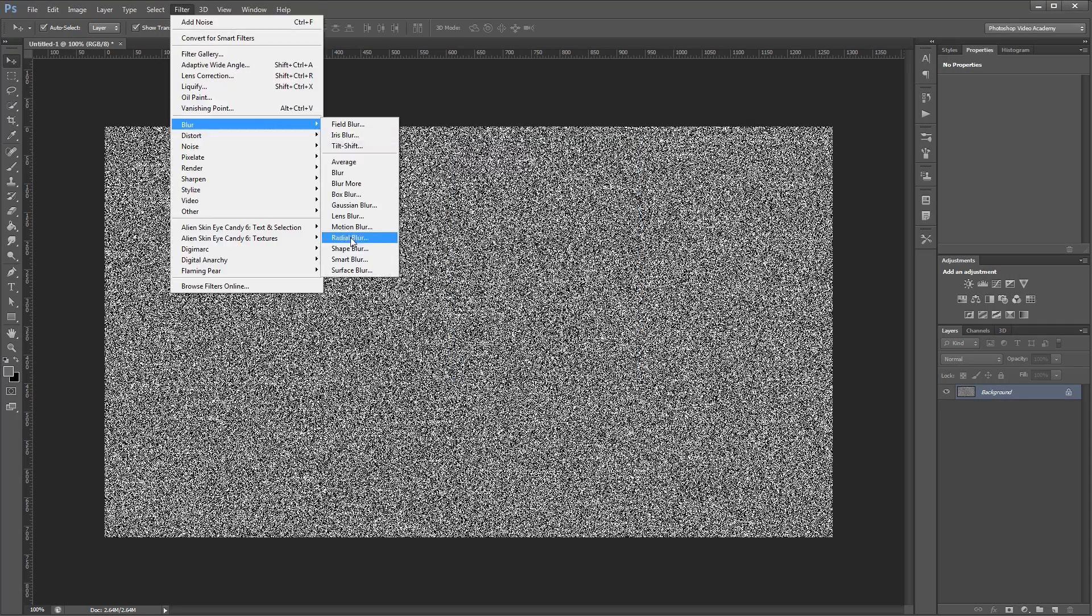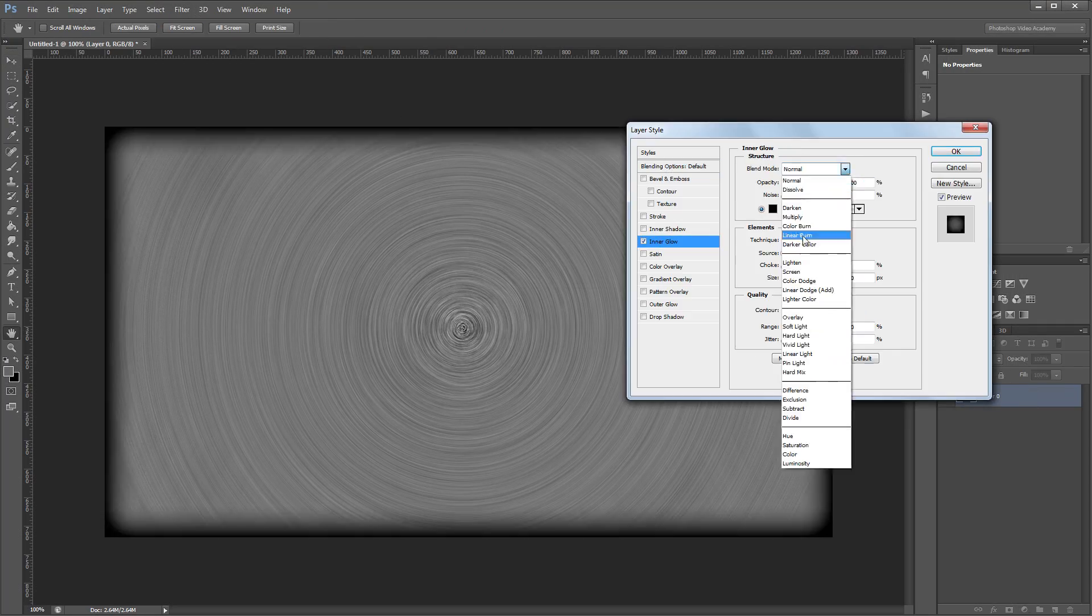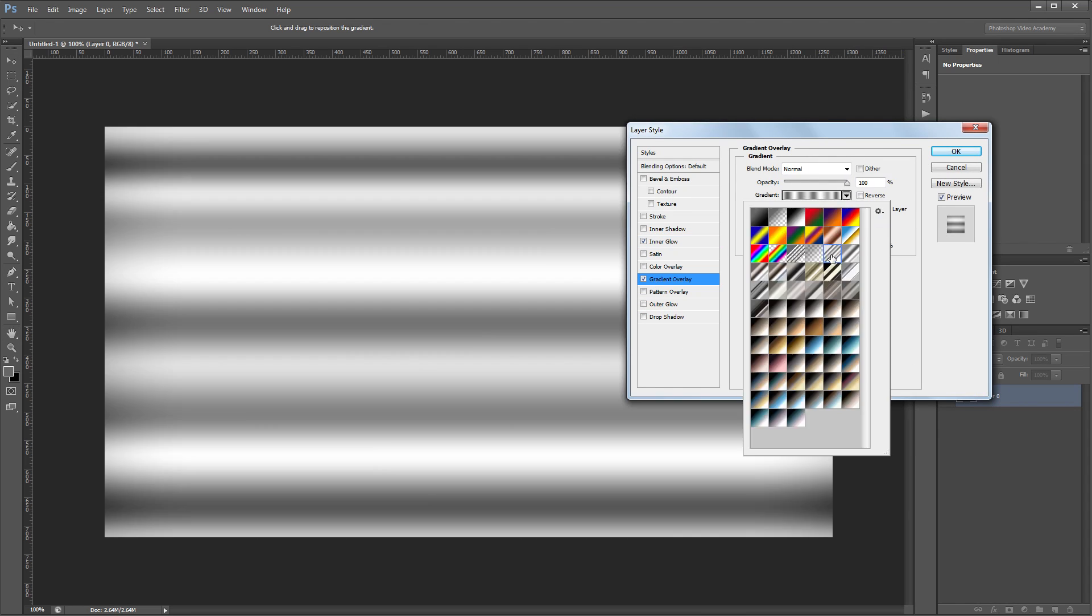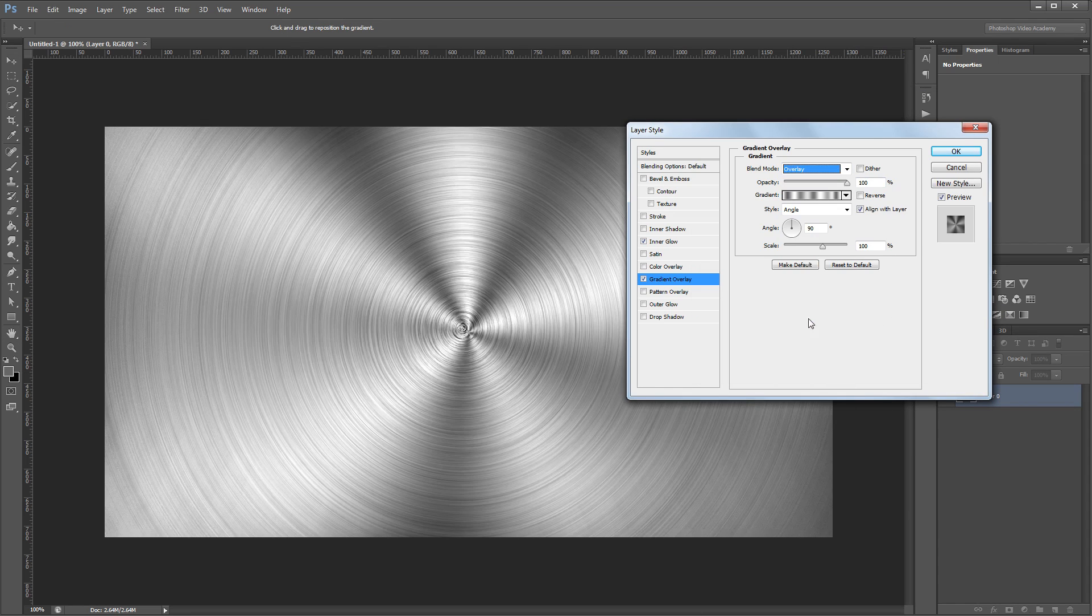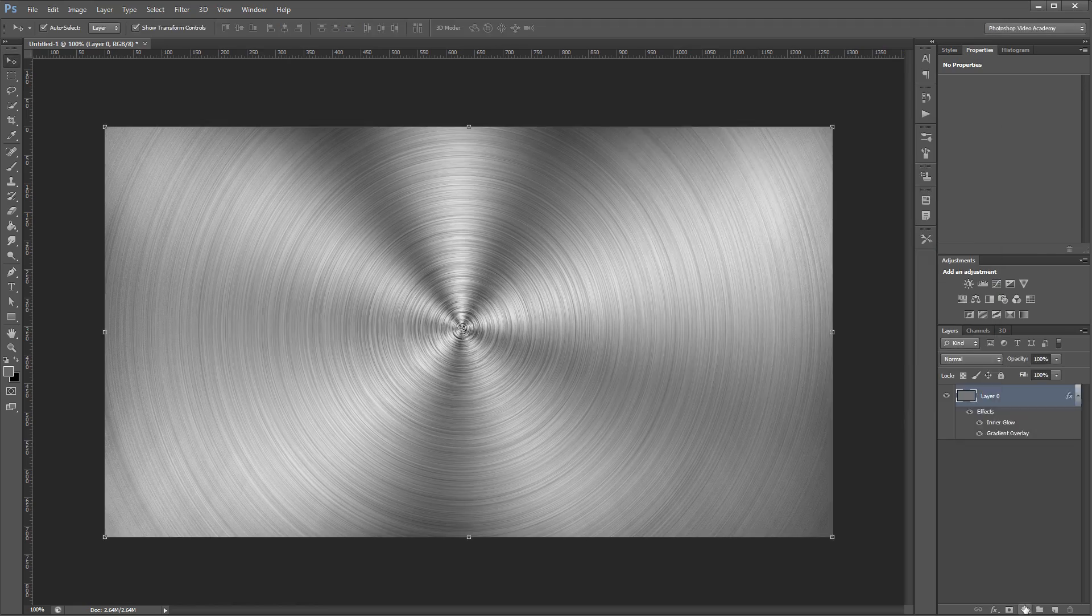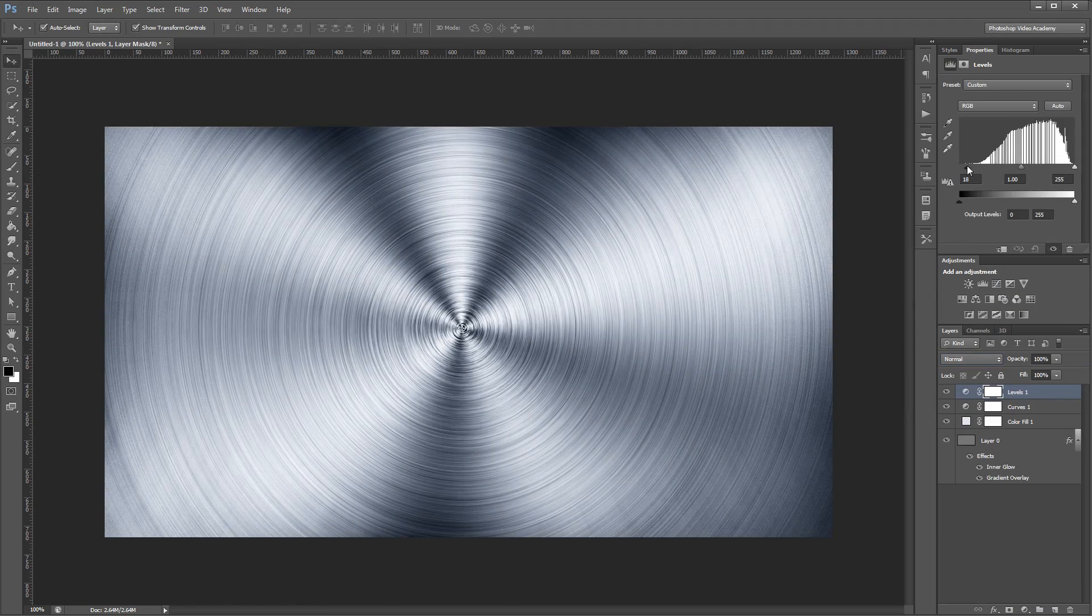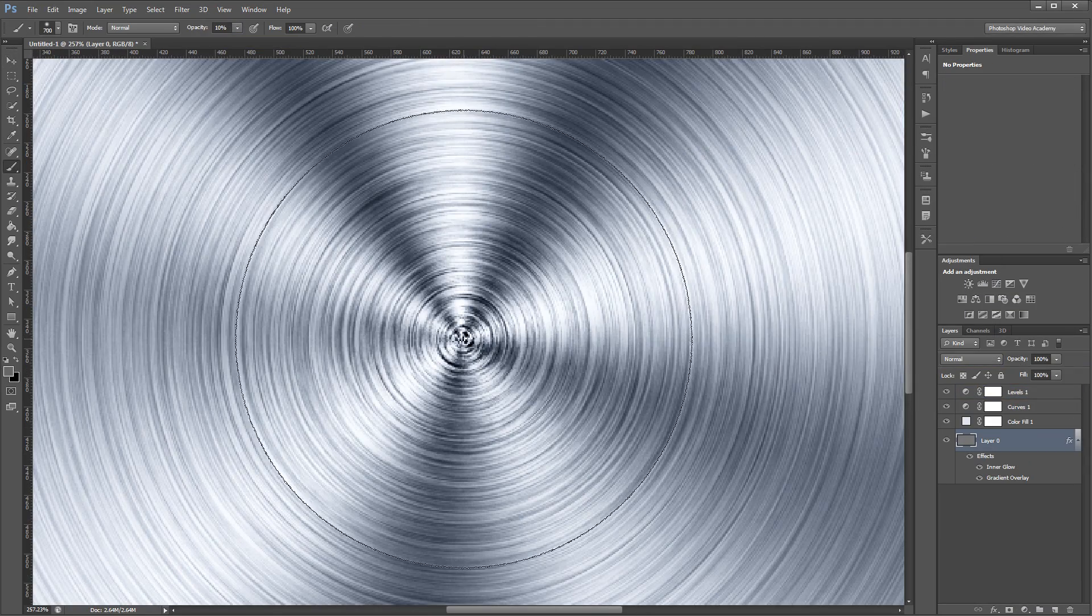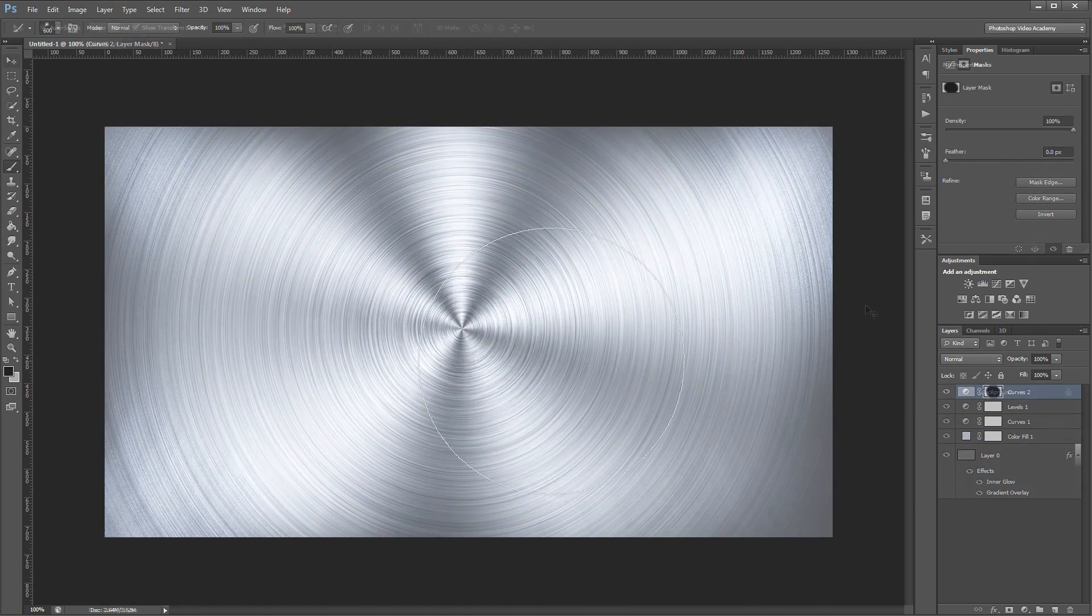Hey guys. In this video I'm going to show you how to create a sleek brushed metal background using nothing but Photoshop's built-in filters and adjustment layers. You can download the project files to see how everything was put together and have files to work with if you don't have any of your own. Let's get started.